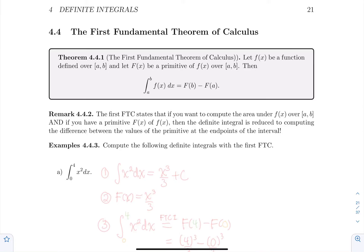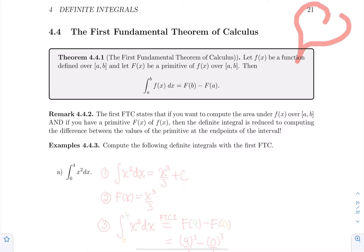Hello everyone. I hope that you're seated comfortably because we're going to talk about one of the most beautiful theorems: the first fundamental theorem of calculus.